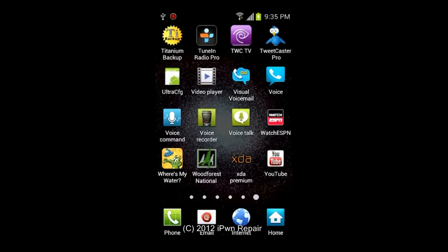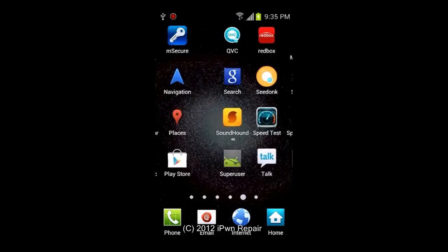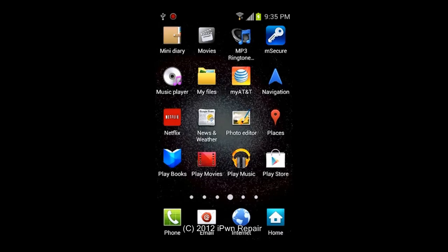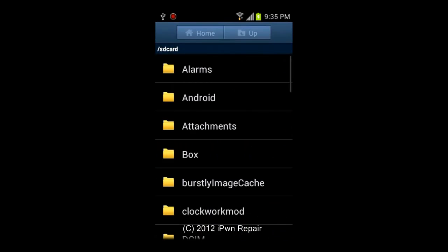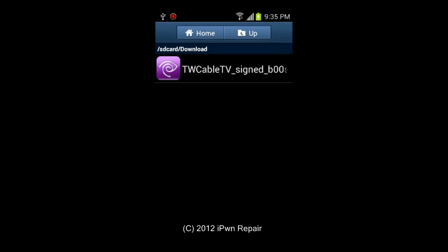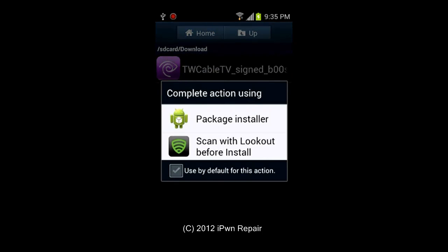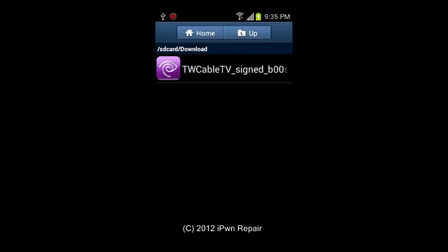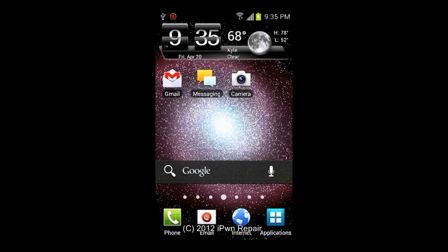Once you've done that, go into your Applications and open your file system. You can use My Files or any file explorer you prefer — Astro Explorer or whatever you have. Find the APK you downloaded and tap on it. You can scan it before you install it, which I'd recommend if you have any malware or security software, or you can just go ahead and install it.